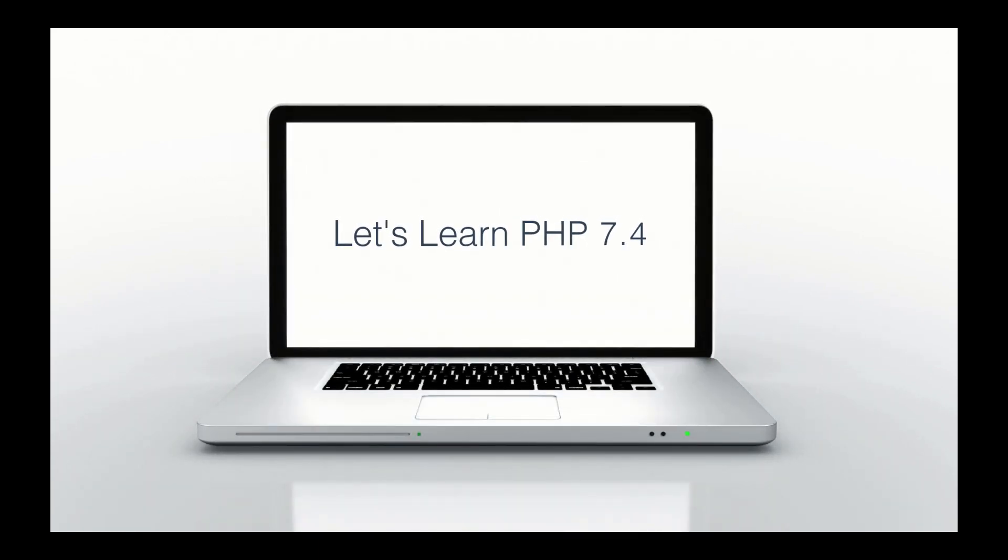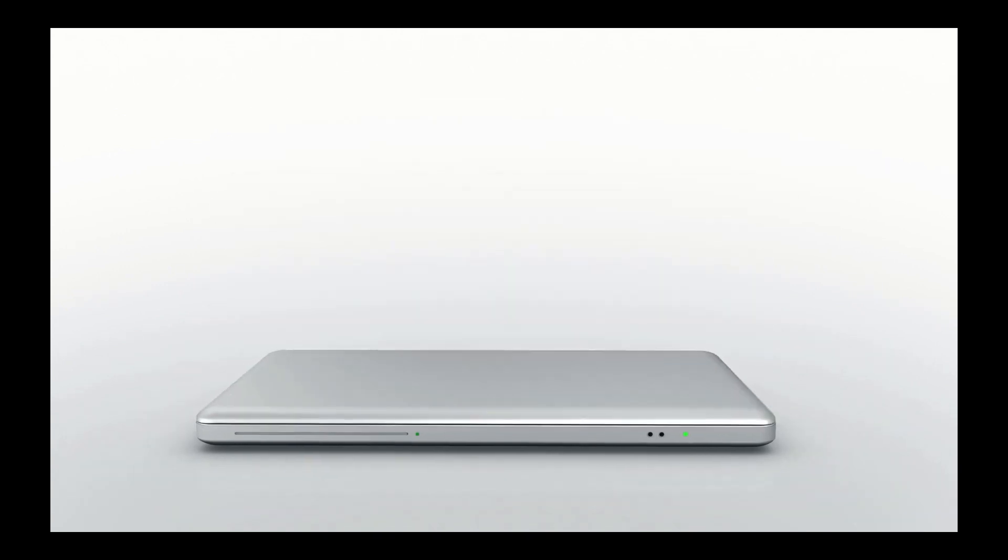This is Zachary Horn with Clean Code Studio. Clean Code. Clean Live. Today, let's learn some PHP 7.4.